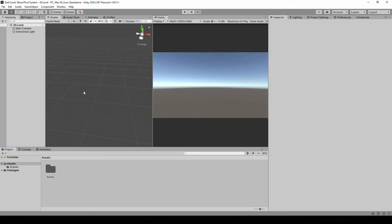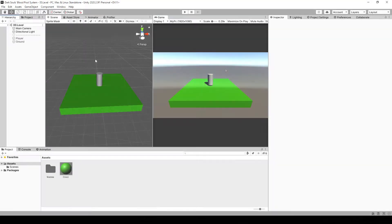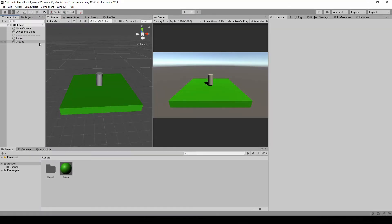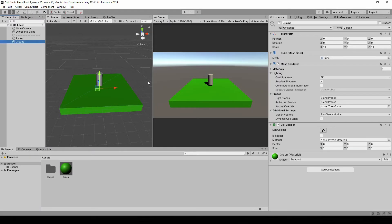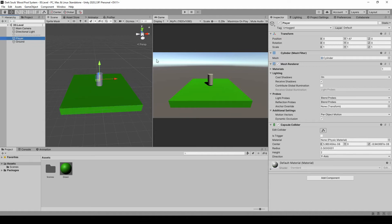Let's start. Here we are in a new scene in Unity. To showcase the blood pool system I'm also going to make the player and the ground so we can walk around. I've made the ground which is just a cube, also made it green, and the player is just a cylinder.